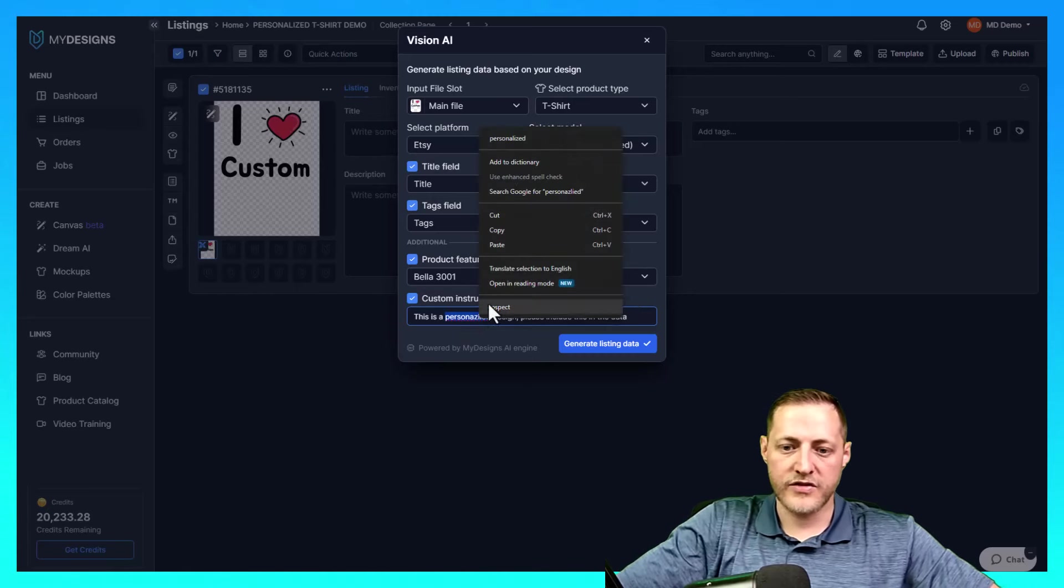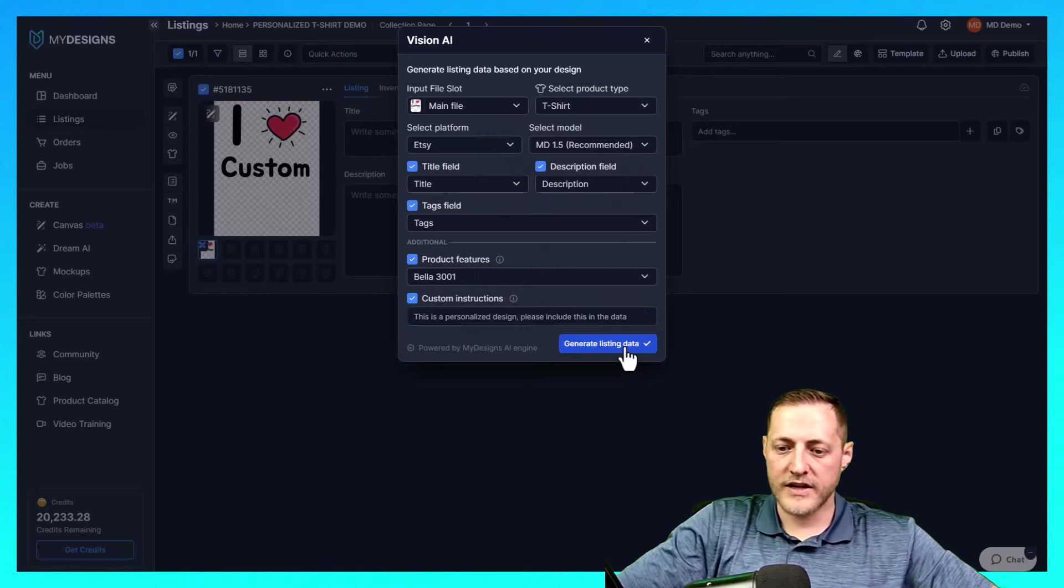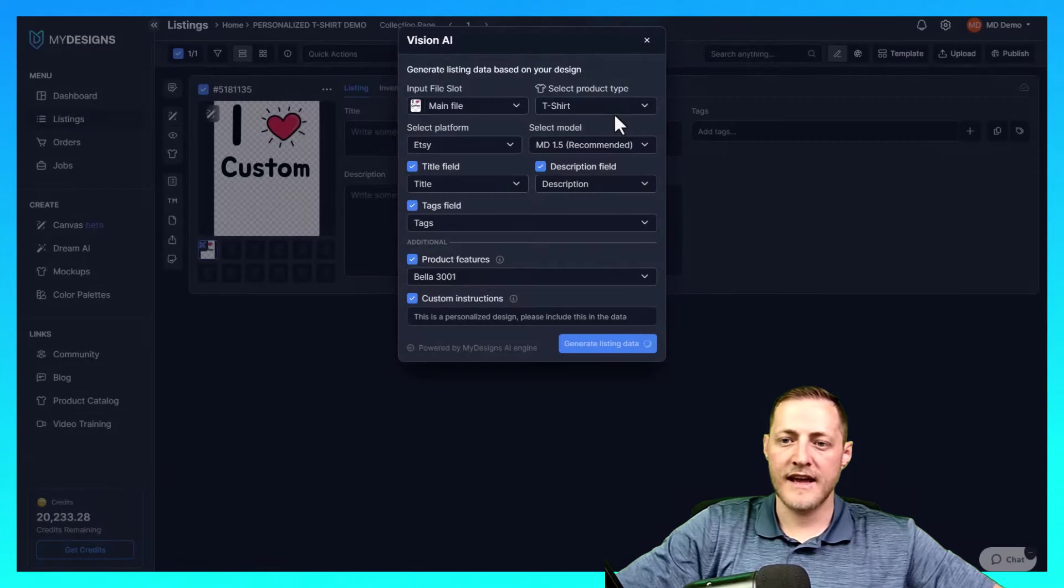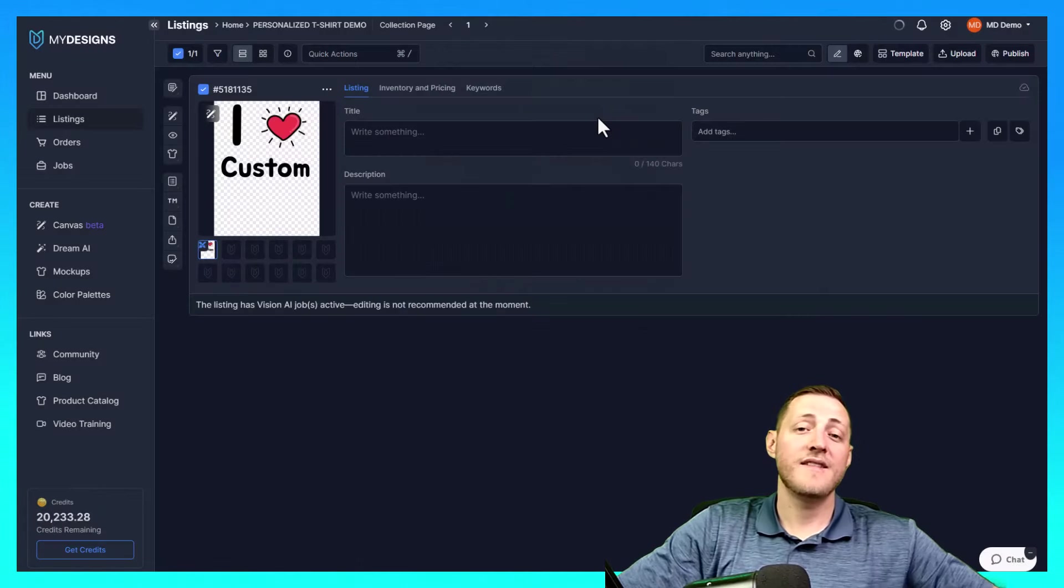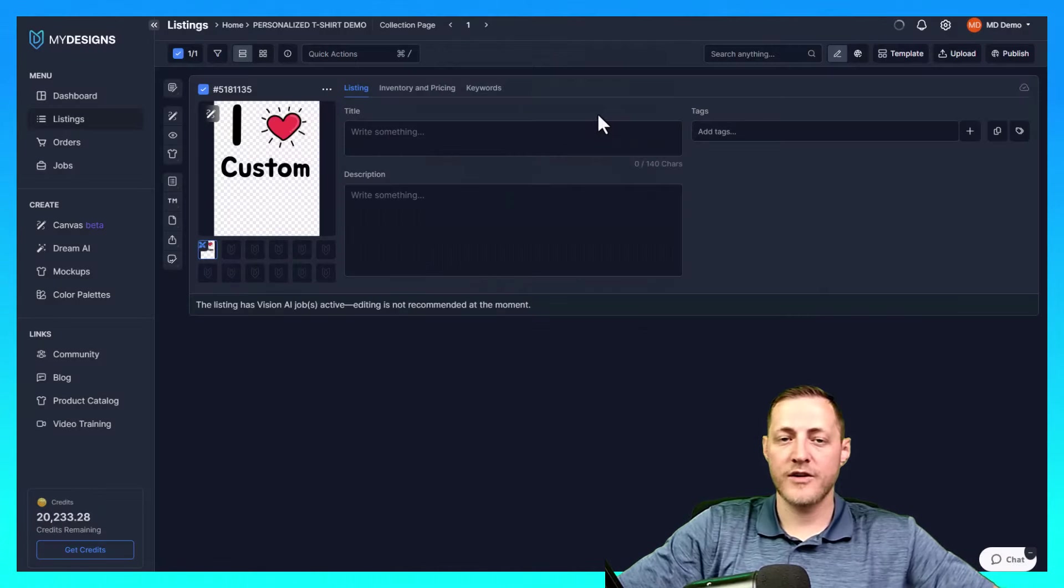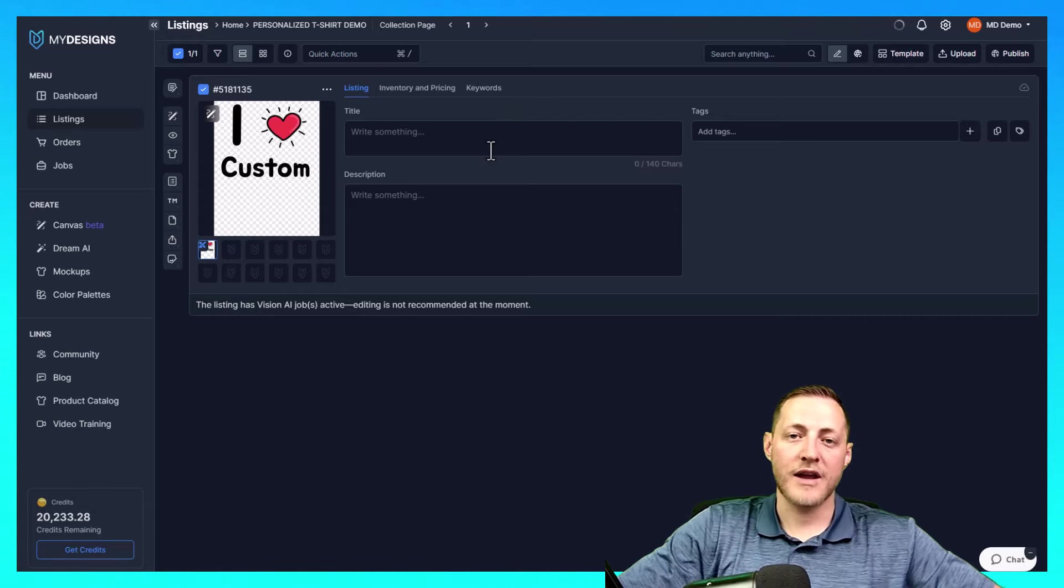We'll go ahead and make sure that's spelled correct. And then we'll click generate listing data and yes, run Vision AI. This takes just a second, but this is honestly one of my favorite features with my designs. It gives some incredible results. We'll run through those just a little bit now that it's done.